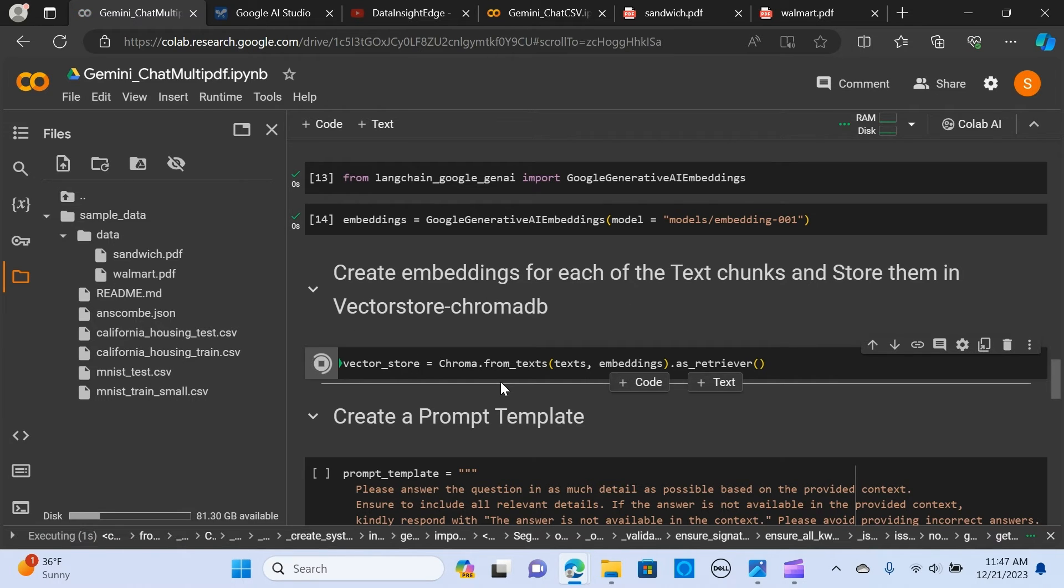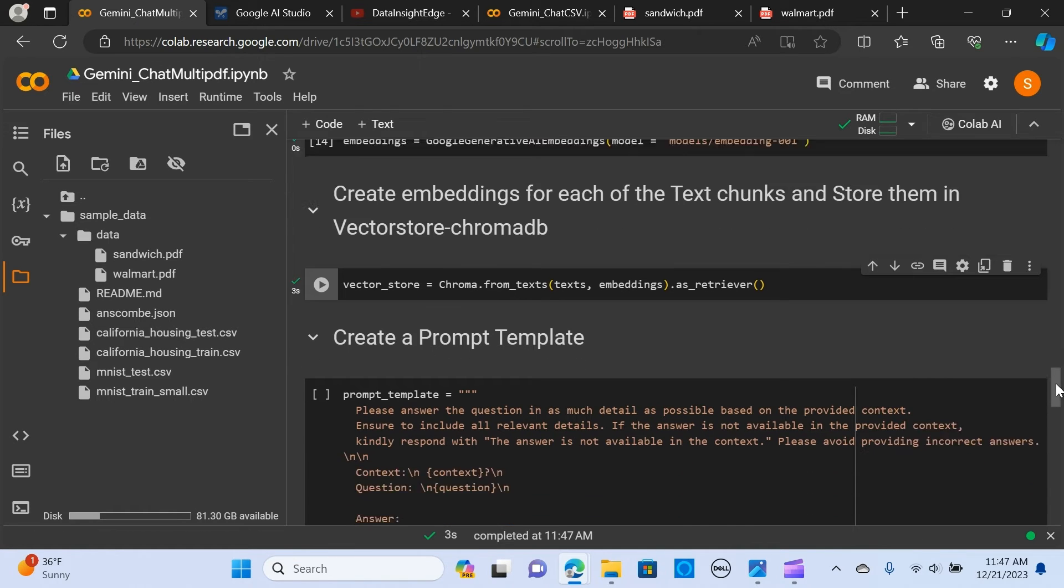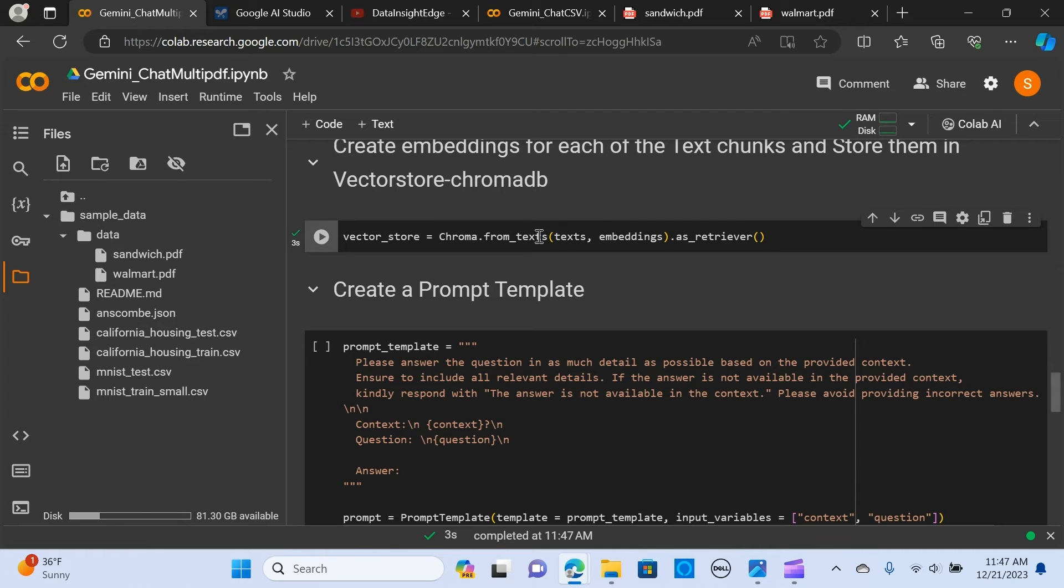We're storing them into the vector store. We're using Chroma to store the embeddings. For each of the text, we create embeddings.